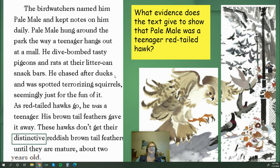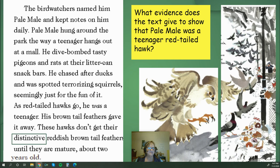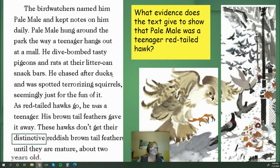Did you notice more figurative language? The author compares Pale Male to a teenager and describes what teenagers might act like — and Pale Male is doing that too. There's also the figurative language of the pigeons and rats snacking at their 'litter-can snack bars' — that means they were snacking at the trash cans! What makes Pale Male distinct? The text told us he was different in how he looked, and also that once an adult, he will have a red tail.